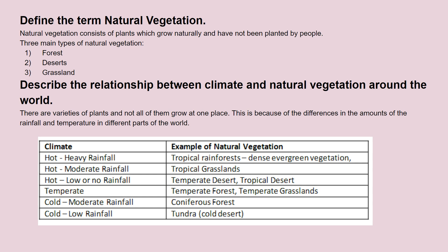You should also be able to establish a link between climate and natural vegetation. We know that there are different varieties of plants and all of them do not grow in one place. That's because we have different rainfall and different temperatures all around the world. For example, in parts of the world where we have hot temperature and heavy rainfall we can see tropical rainforest, and where we have hot temperature and moderate rainfall we can see tropical grasslands.